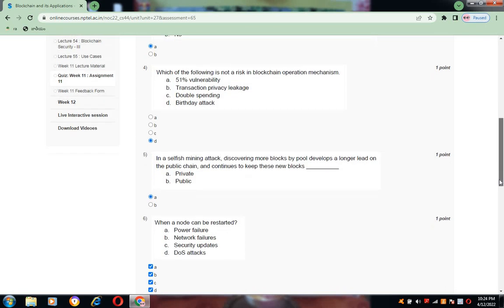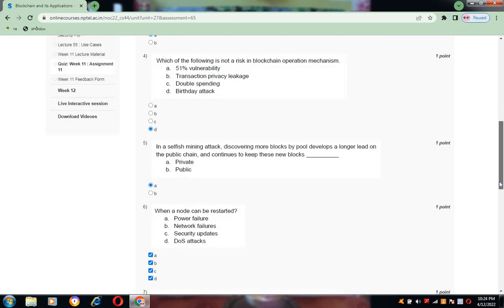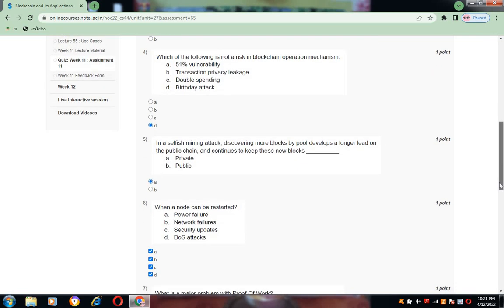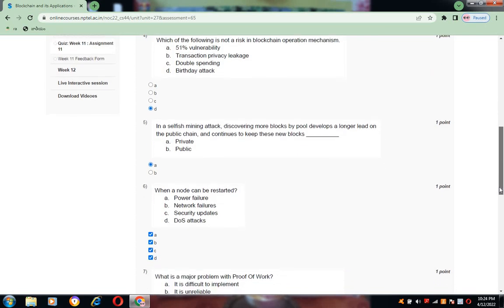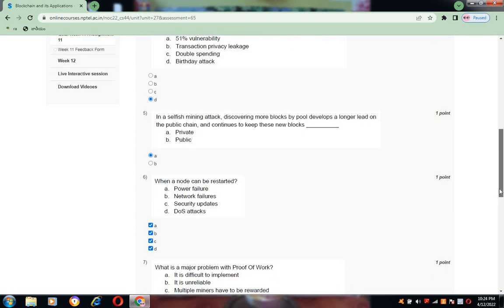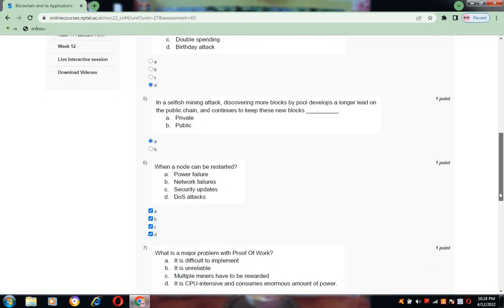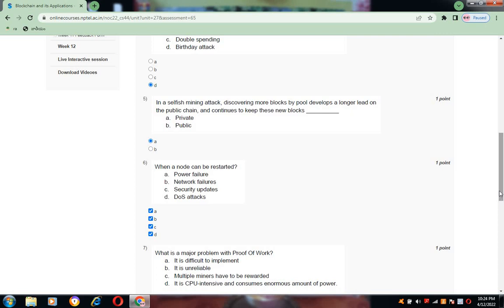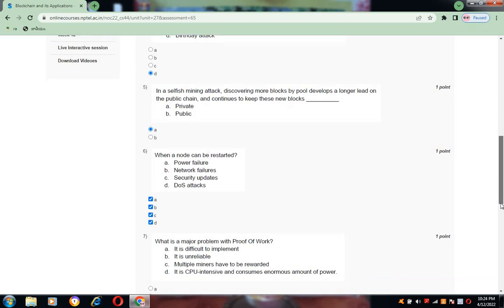Now coming to question number six: when a node can be restarted? All the four options are correct for this. Node can be restarted due to power failure, network failure, security updates, and DOS attacks. So all are correct answers. A, B, C, D.